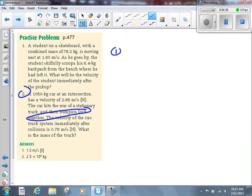Let's say object number one is the car and object number two is the truck. It makes it easier to identify objects as number one and two when writing down givens. M1 is the mass of the car, V1I is the initial velocity of the car, and so on. The 1,050 kilograms is M1 — we defined the car as object number one.